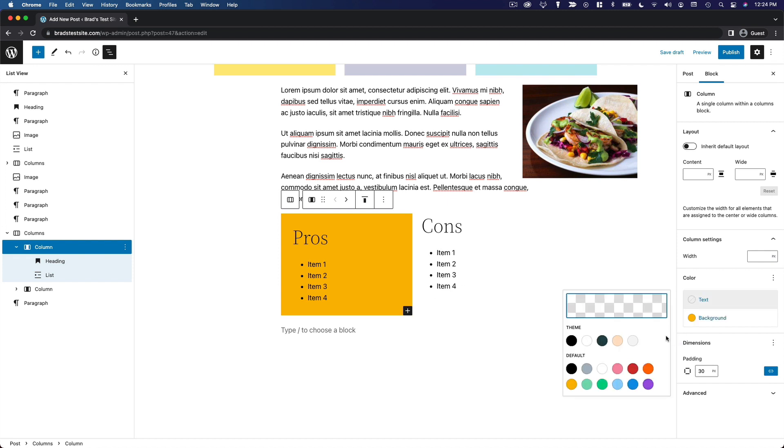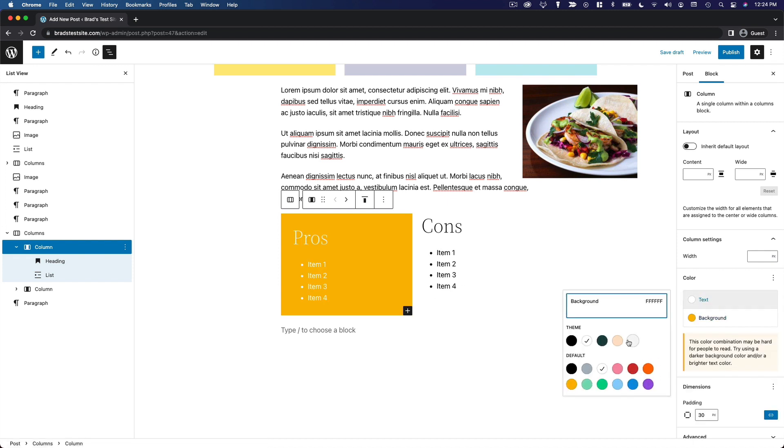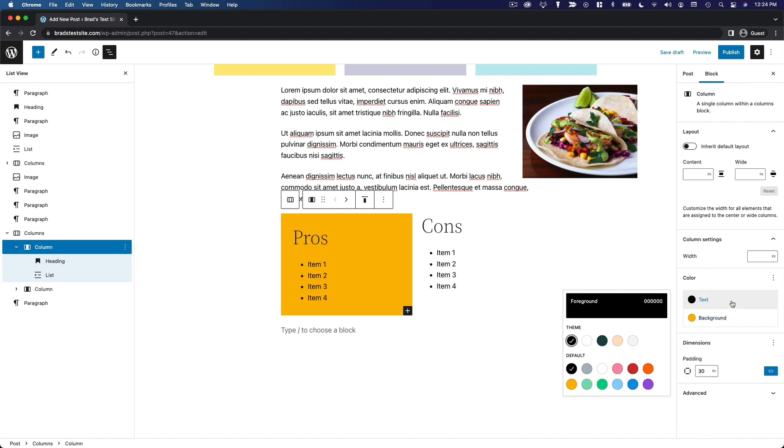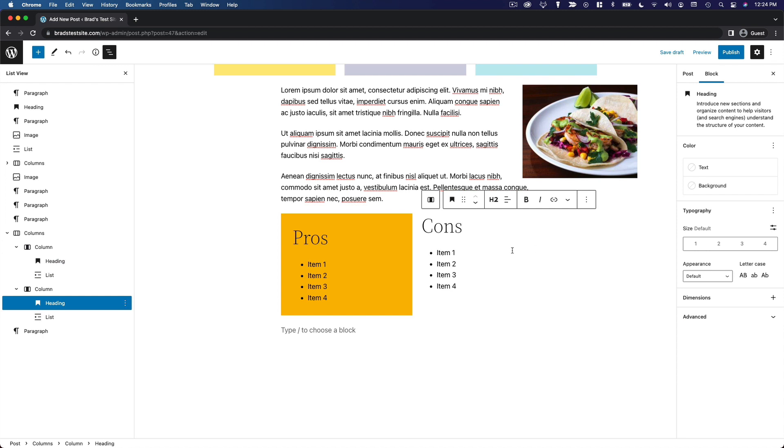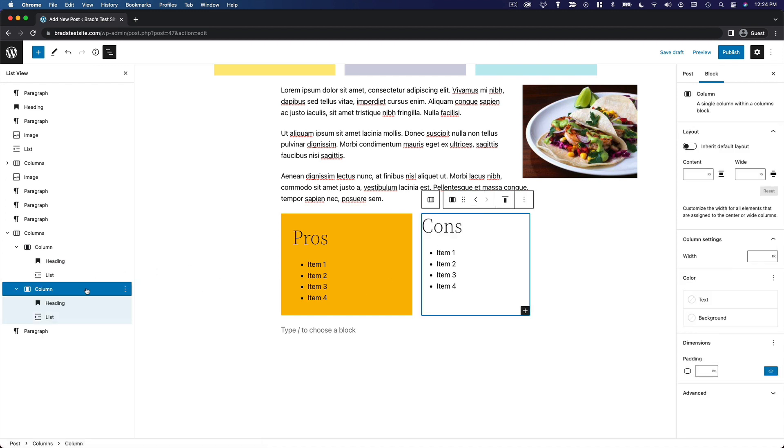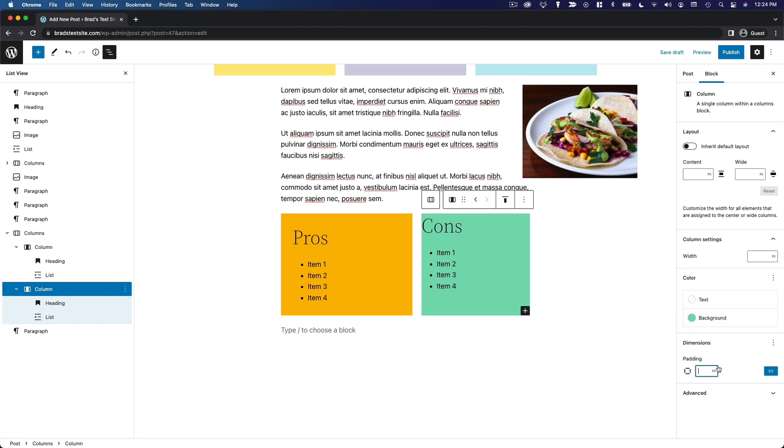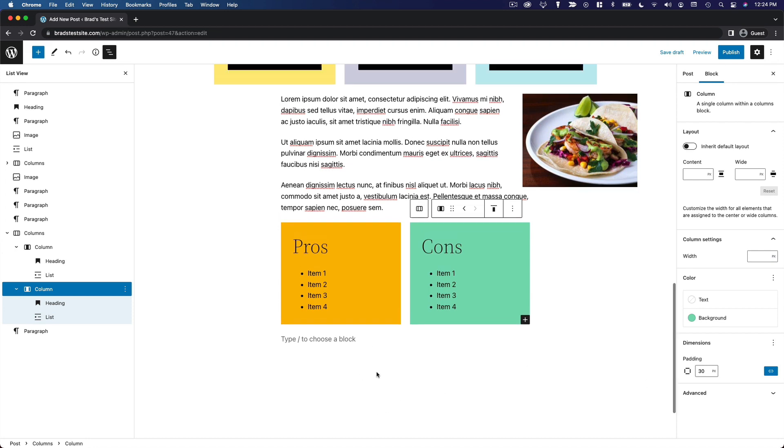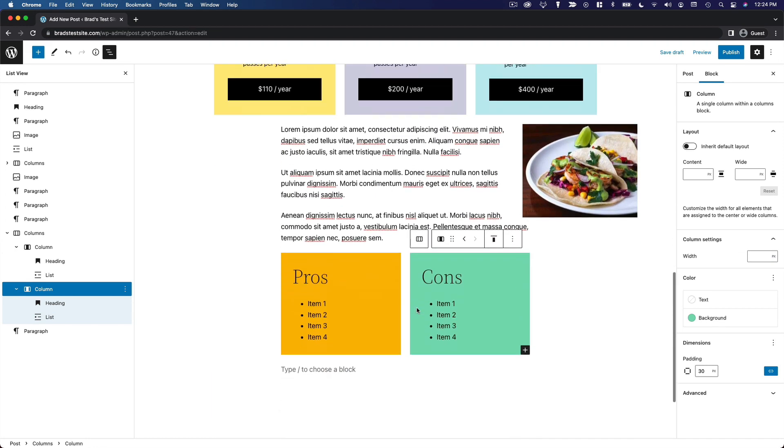You can also change the text color to whatever you want. I think I'm just going to keep the default here. Then if we want to edit this other column, we can add another background to this one. Same thing, I think we did 30 pixels on the first one. You can see how that starts to look a little more like this.